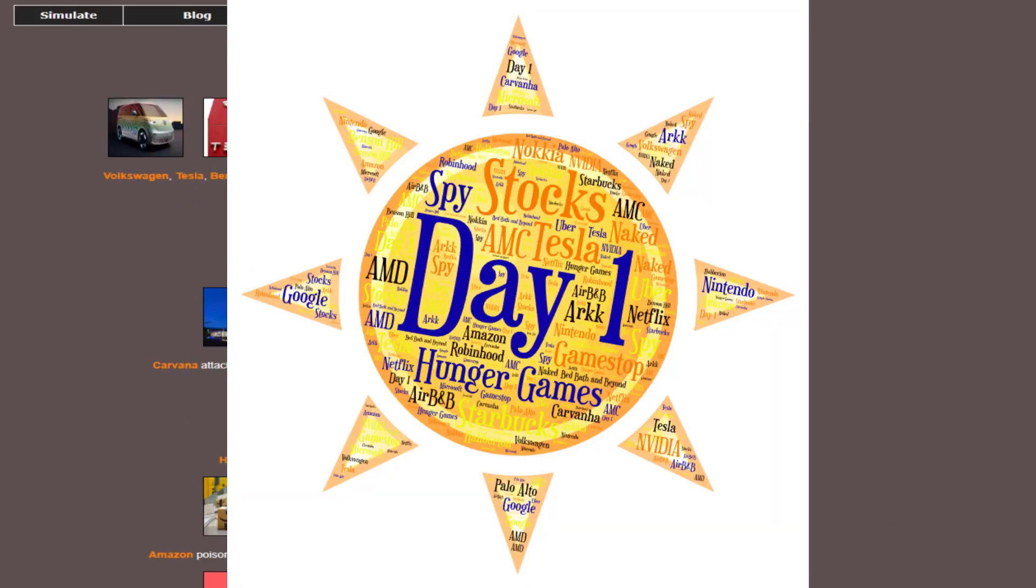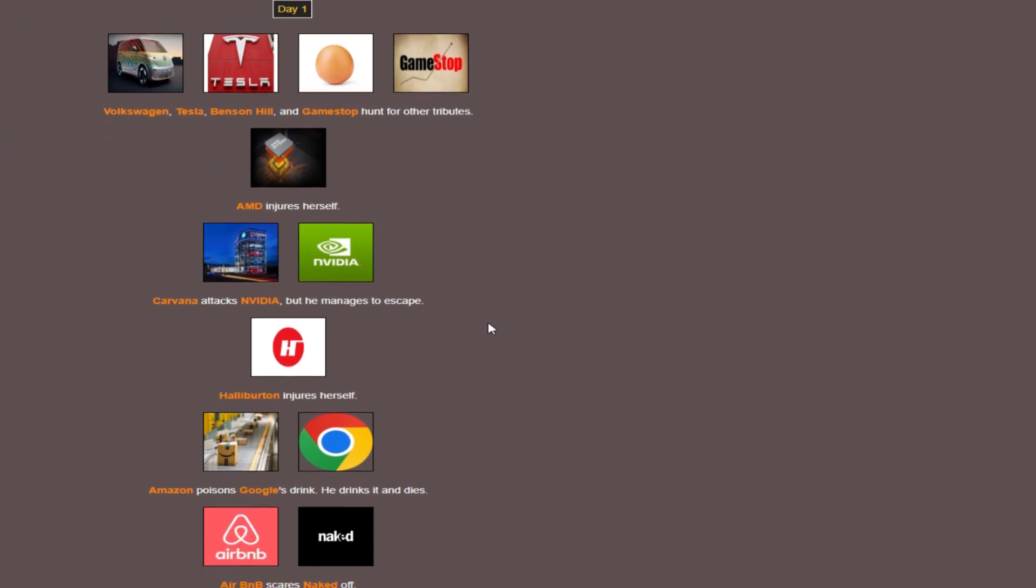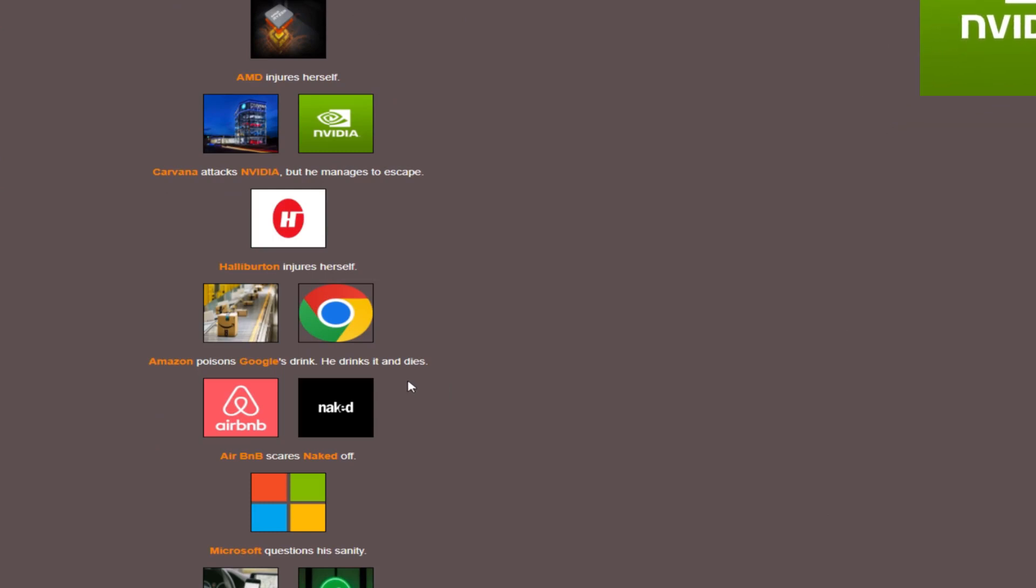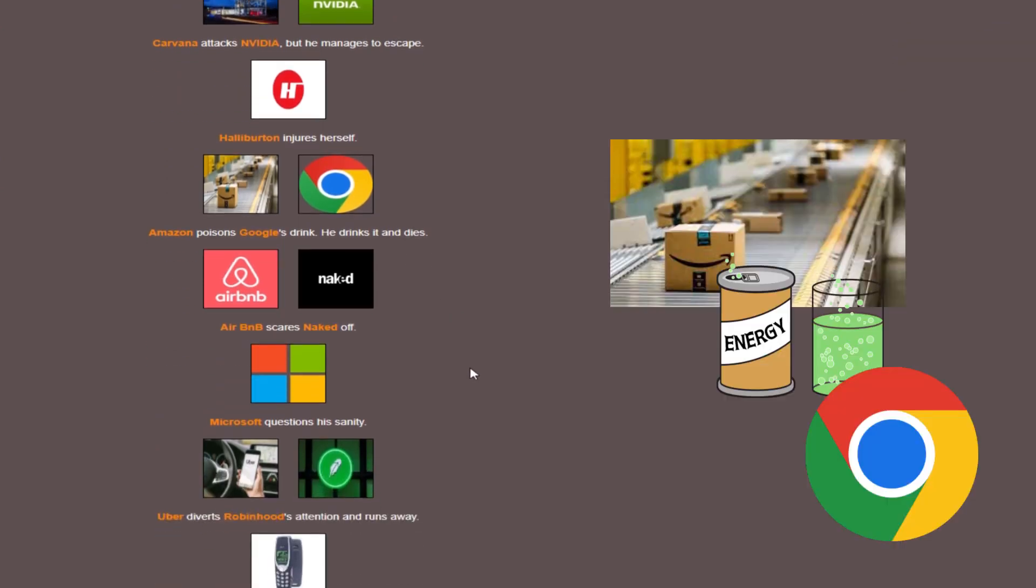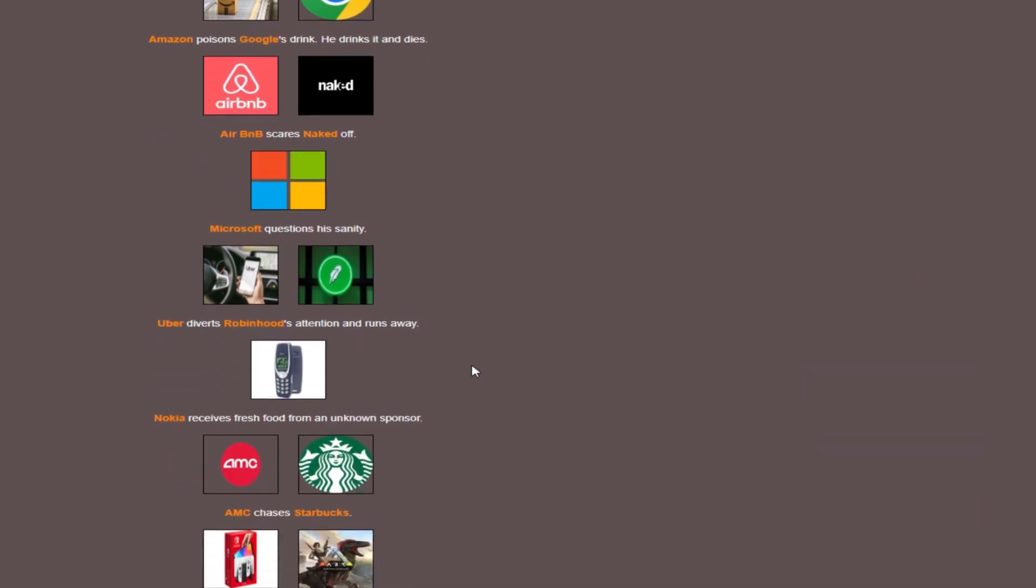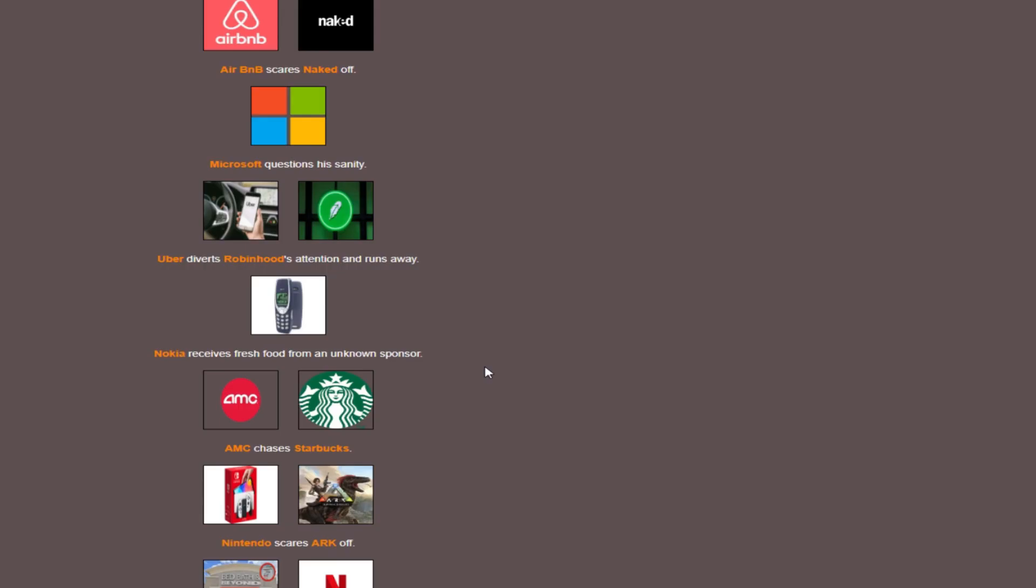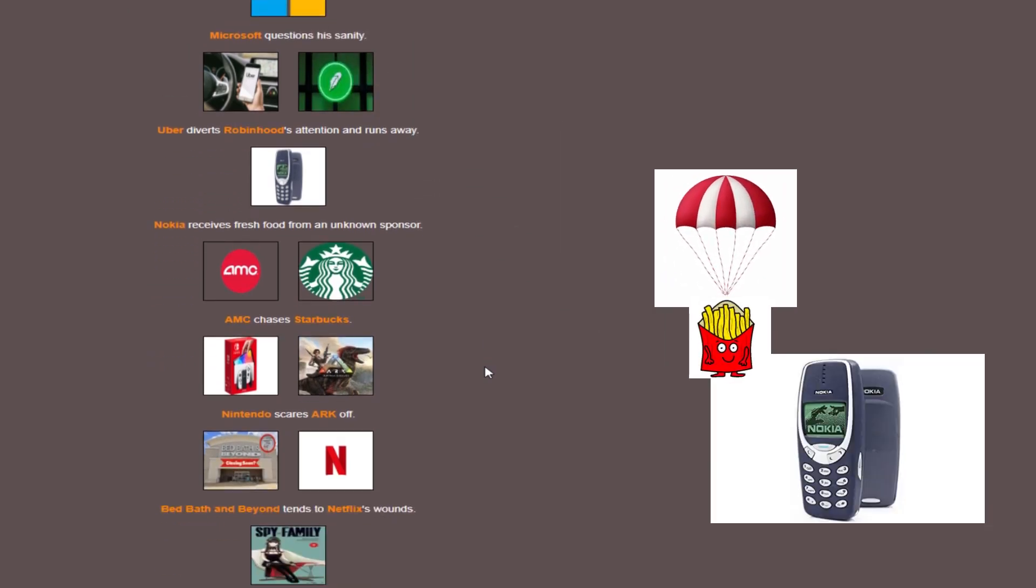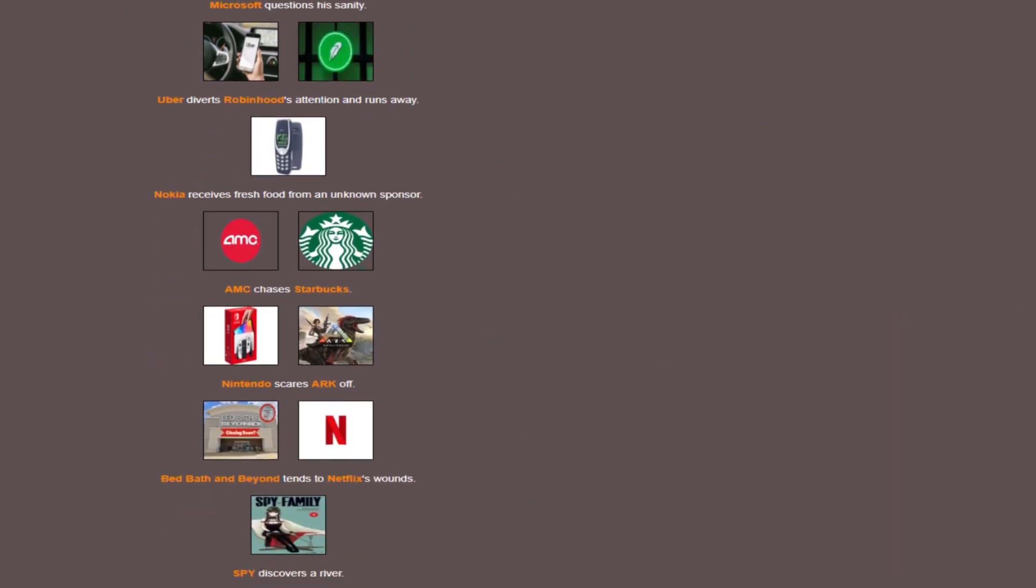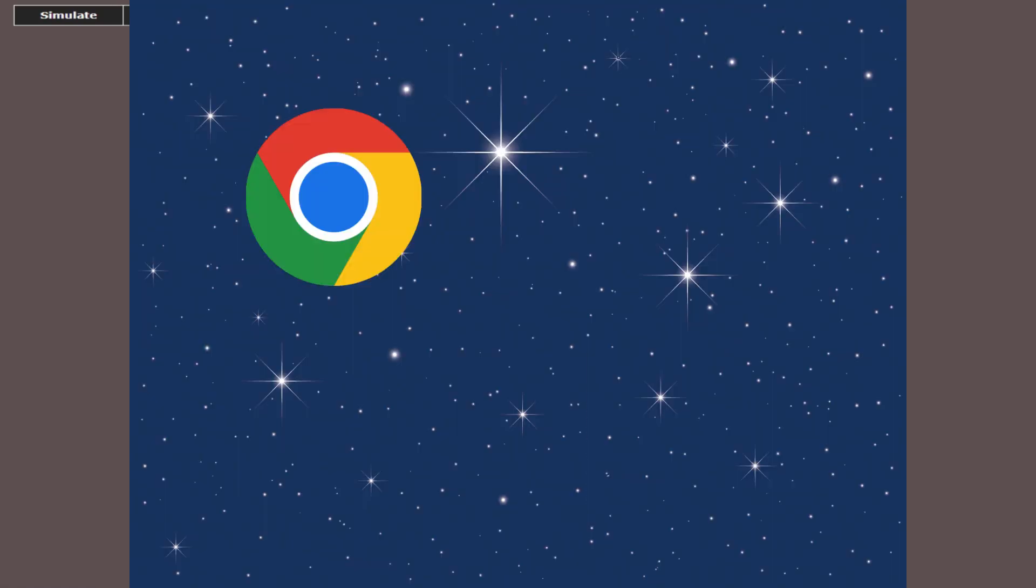Day one. An odd group of hunters out there: Volkswagen, Tesla, Benson Hill, GameStop. Carvana attacks NVIDIA, but he manages to escape. More injuries. And Amazon poisons Google's drink, and he dies. Tough luck Google. That's two out on day one. Still questioning sanity. A food drop for Nokia. Bed, Bath & Beyond is healing Netflix's wounds. Our deaths for day one are Google and Palo Alto.